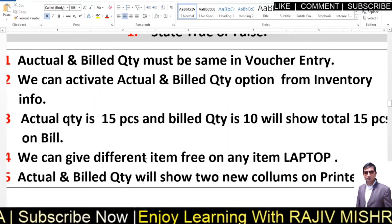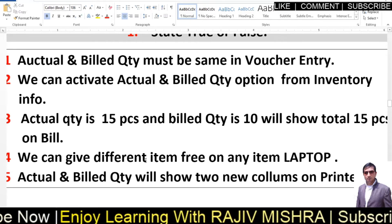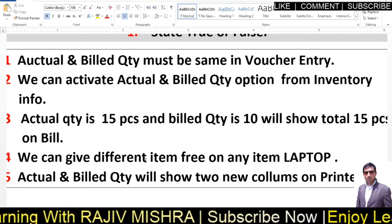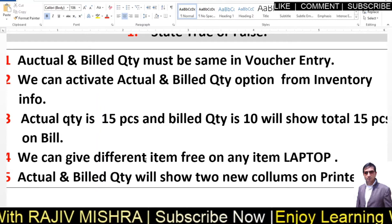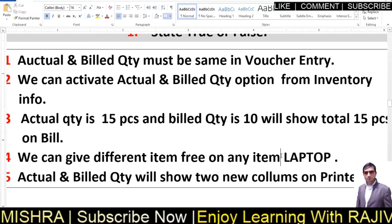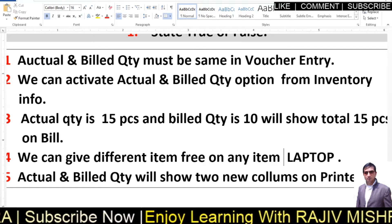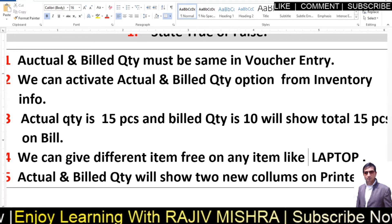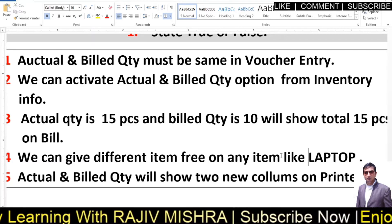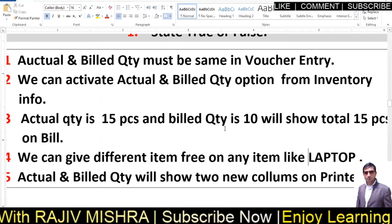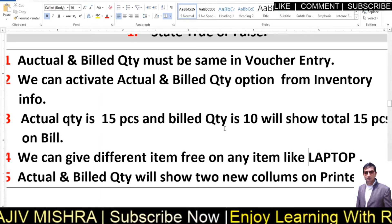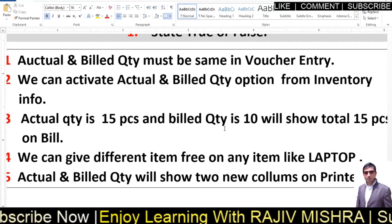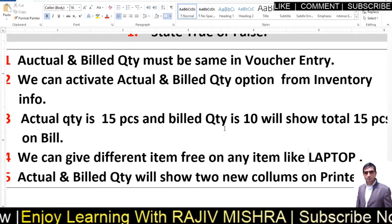1.4 — We can give a different item free on any item, like a laptop. If you have a product like a laptop and you want to give another product free along with it, is this possible in Tally? True — it is possible for you to give a different item free.